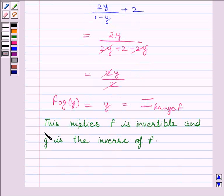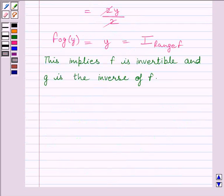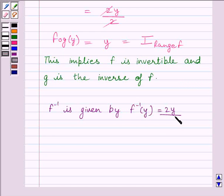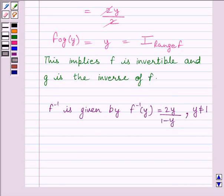So our final answer is: f inverse is given by f⁻¹(y) = 2y/(1-y), where y ≠ 1. This completes the session. Hope you understood the session. Goodbye.